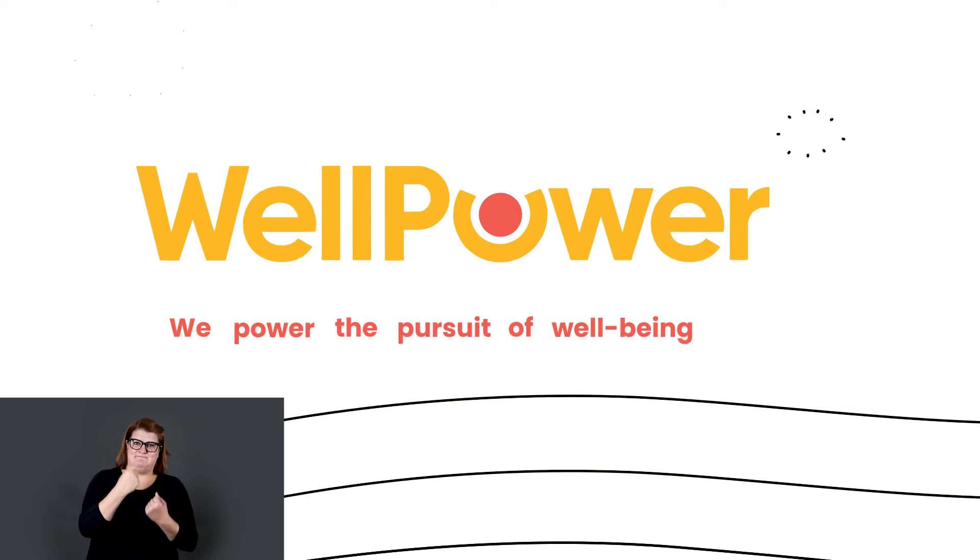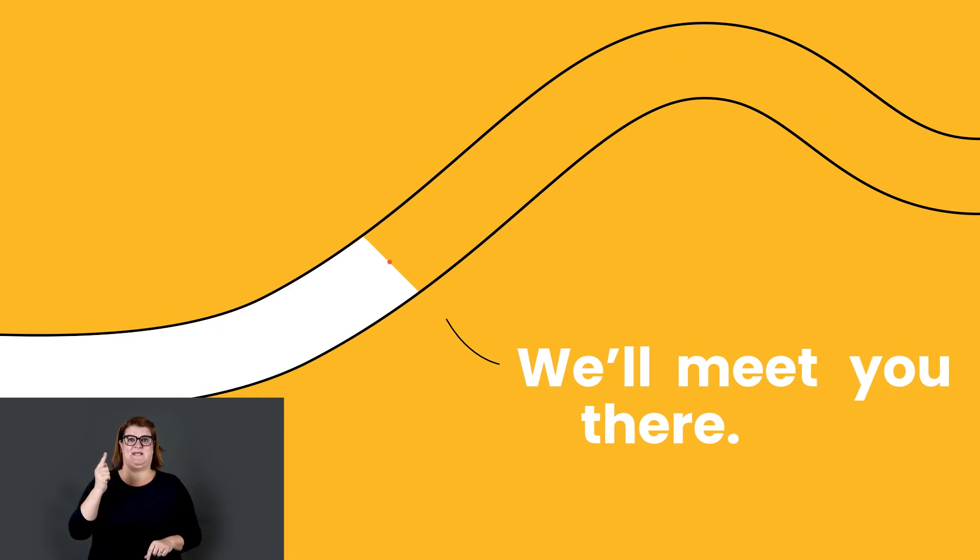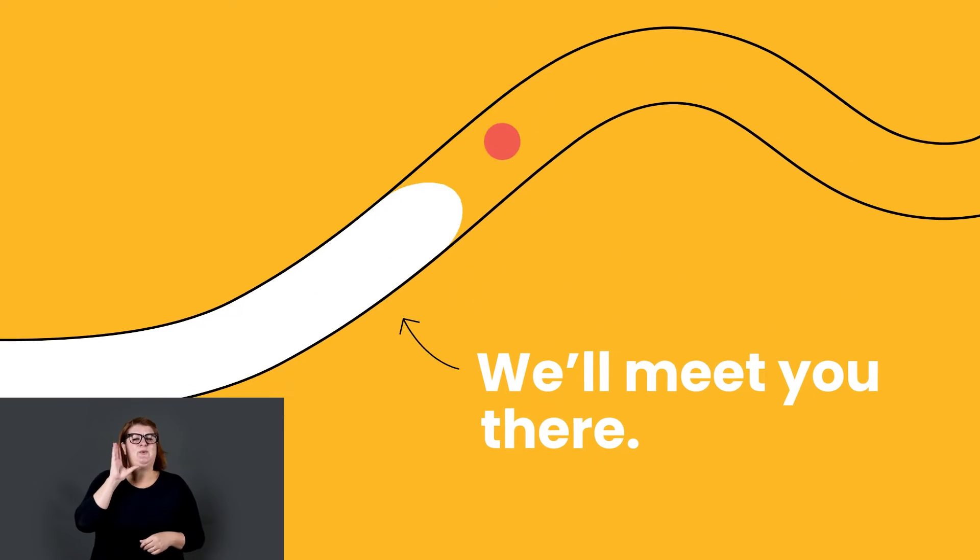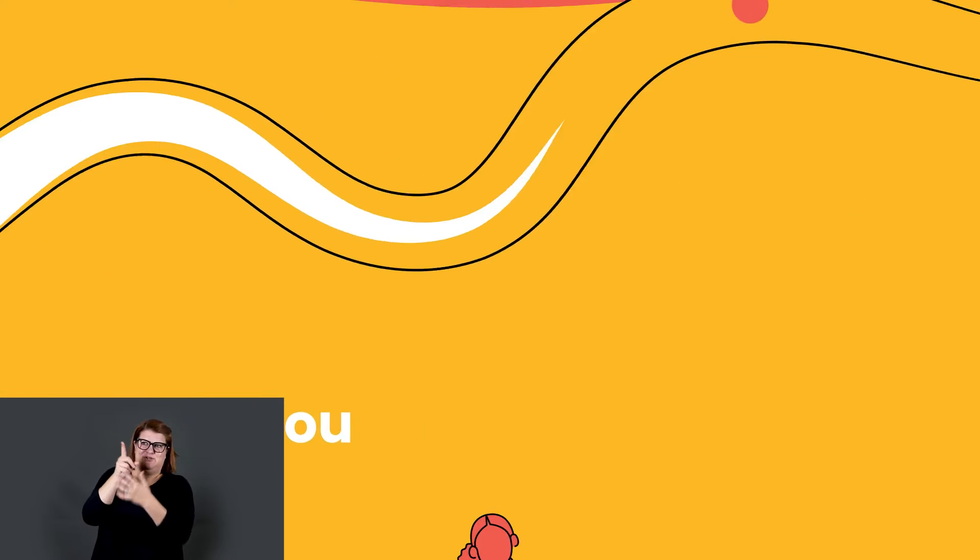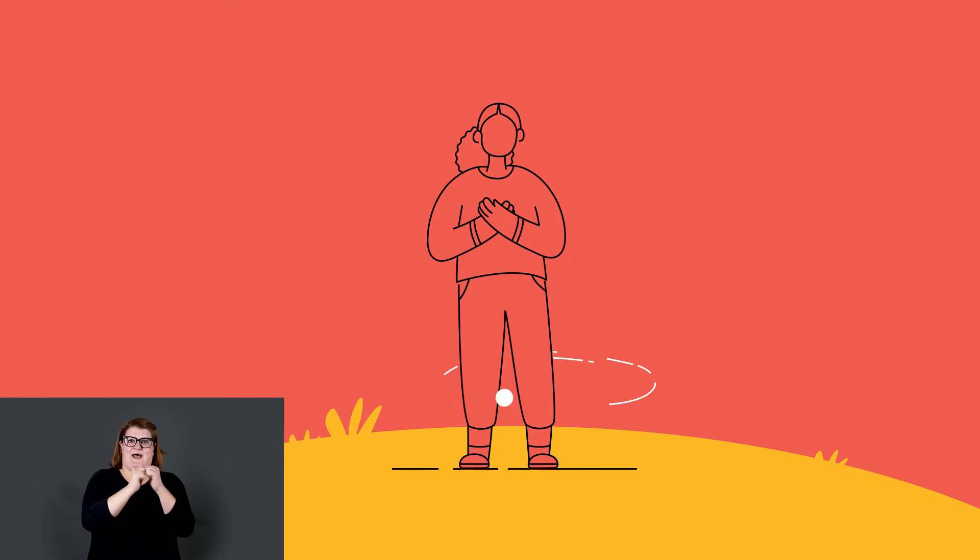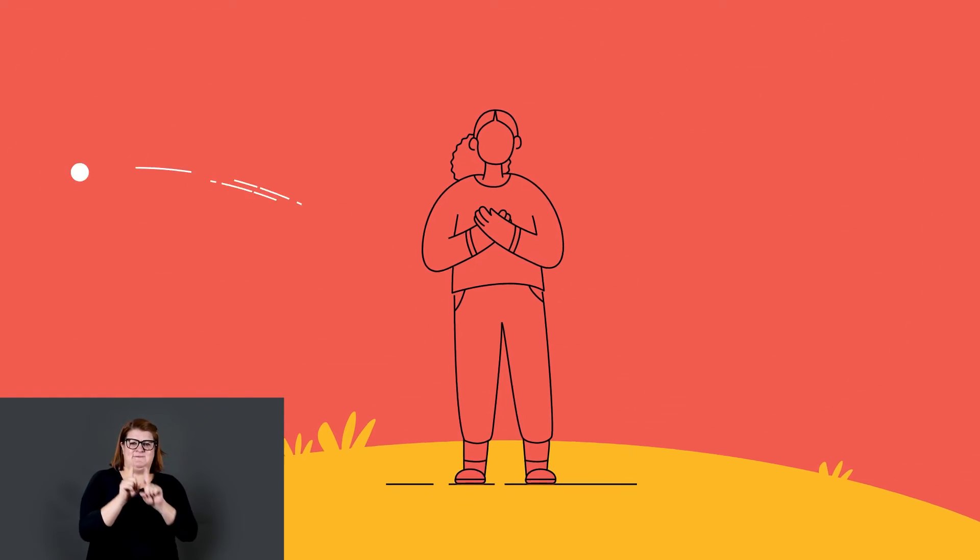Wherever you are on your journey, we'll meet you there. Help you find what you need to thrive. Be next to you every step of the way.